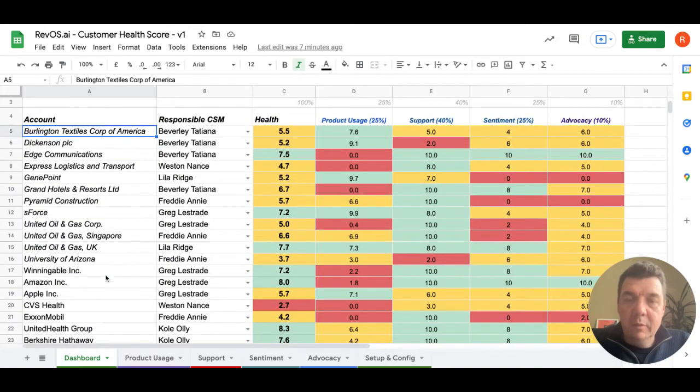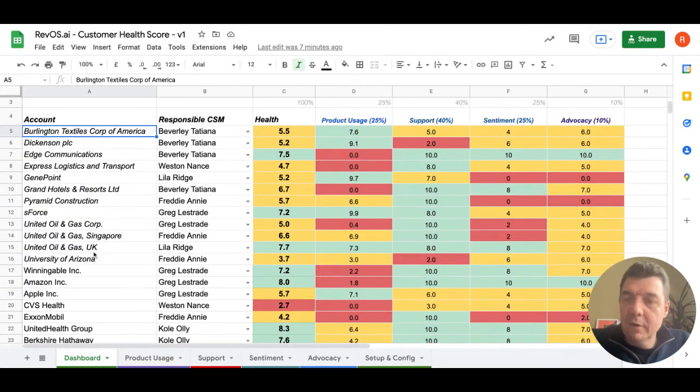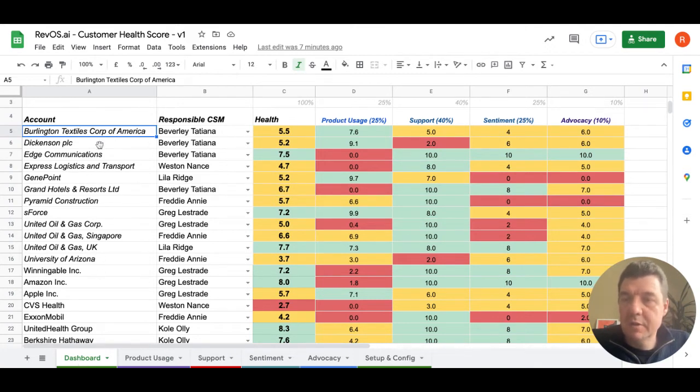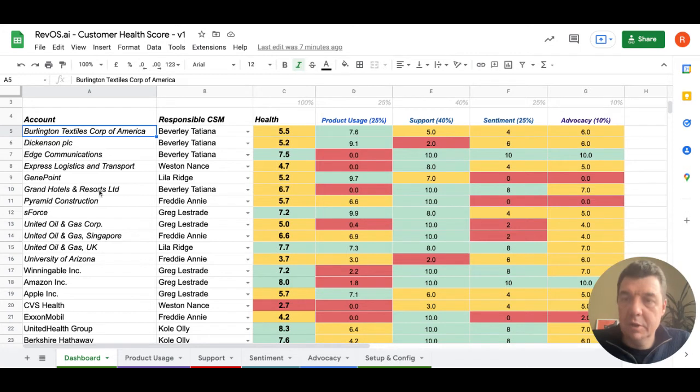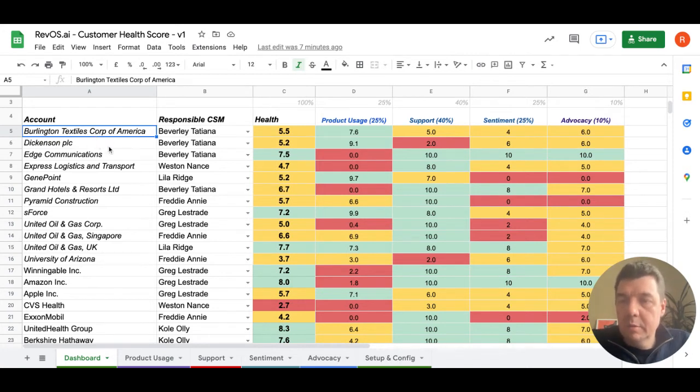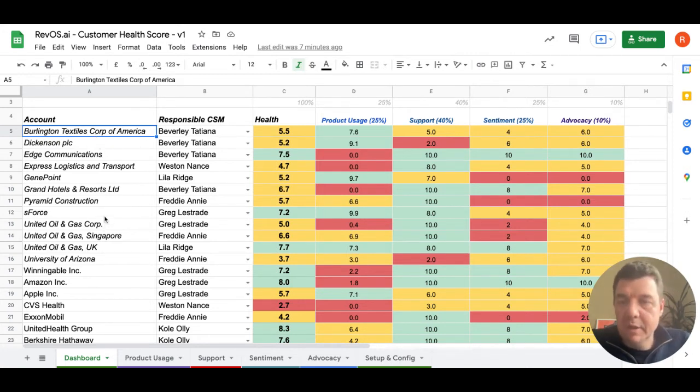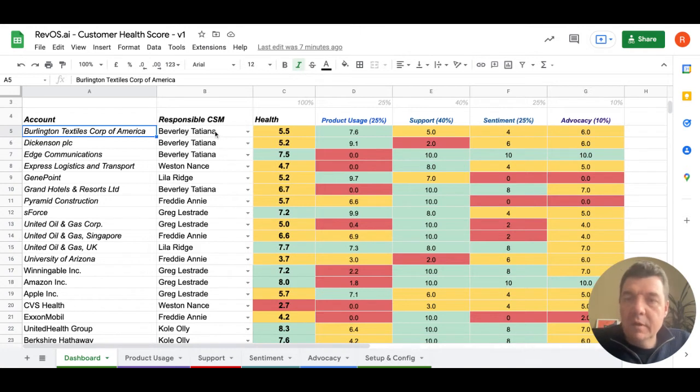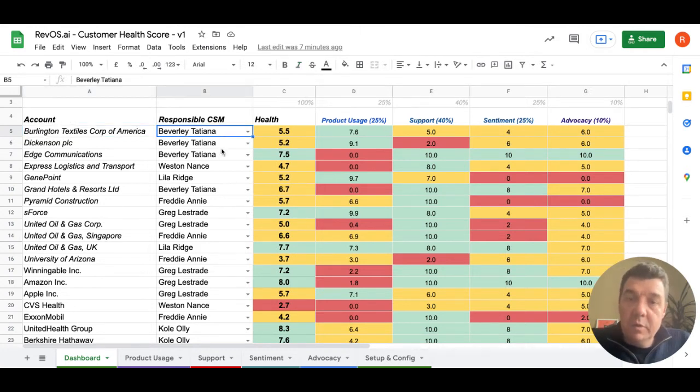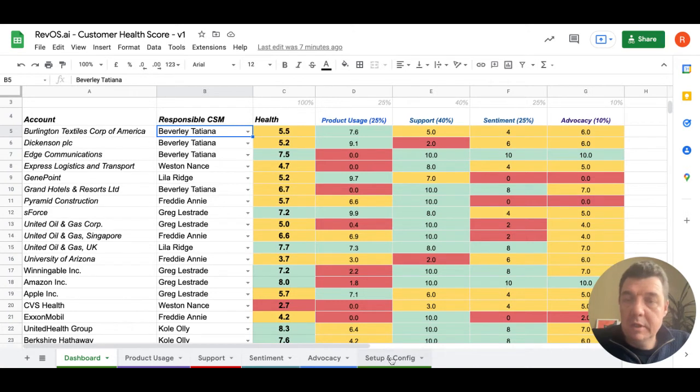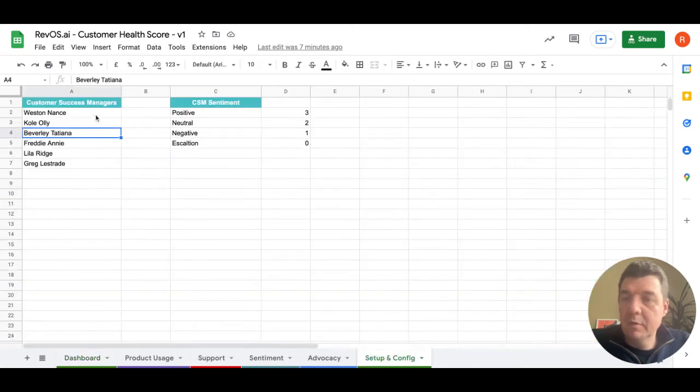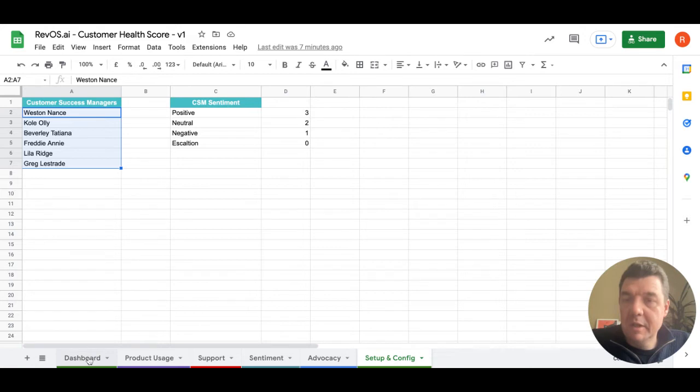Basically what you can see here, we have on the first dashboard the list of your customers. This is the source data. If you want to use it, just copy your customer names from an export CSV of your CRM. Then there are CSMs which are assigned to the particular customer. You can see here the names of CSMs for simplicity, and these names are automatically used in the dashboard.